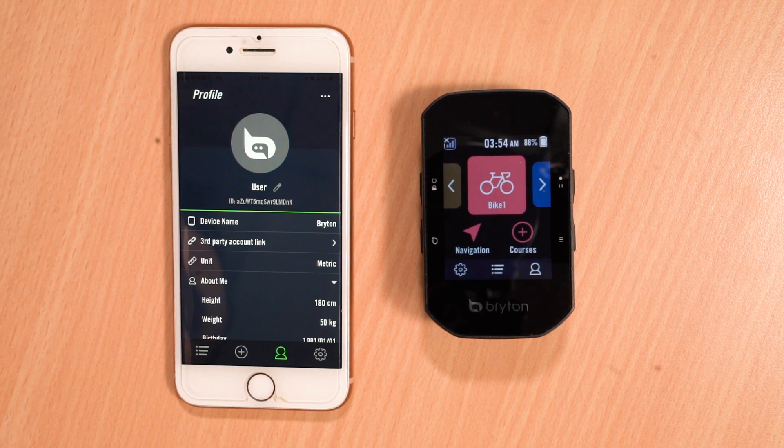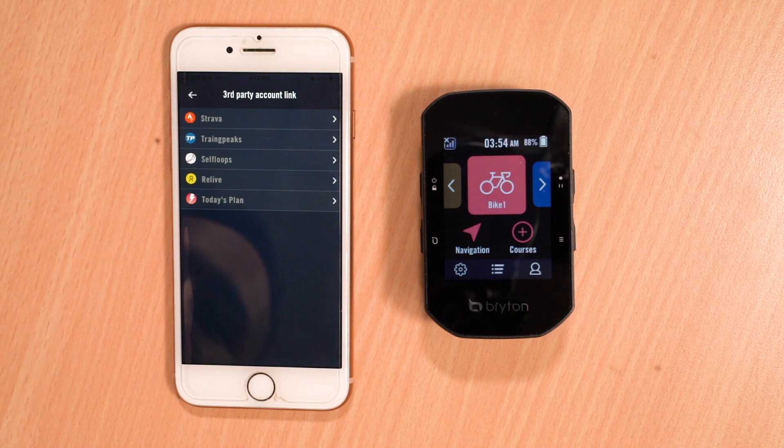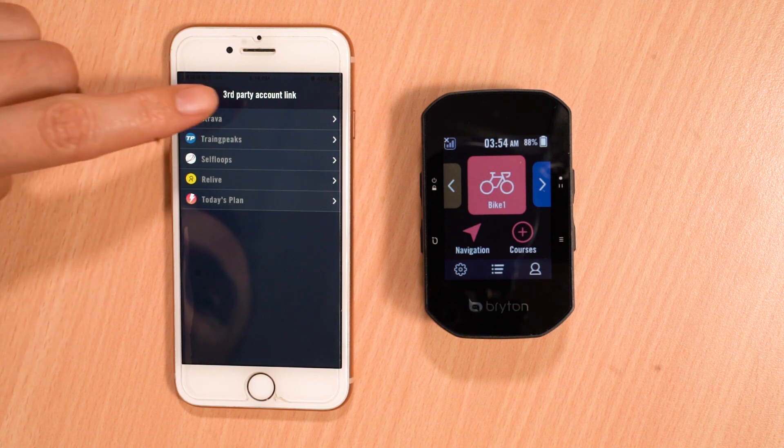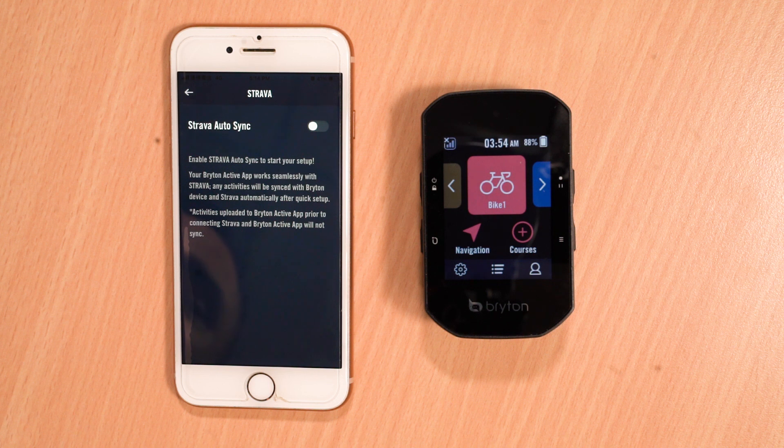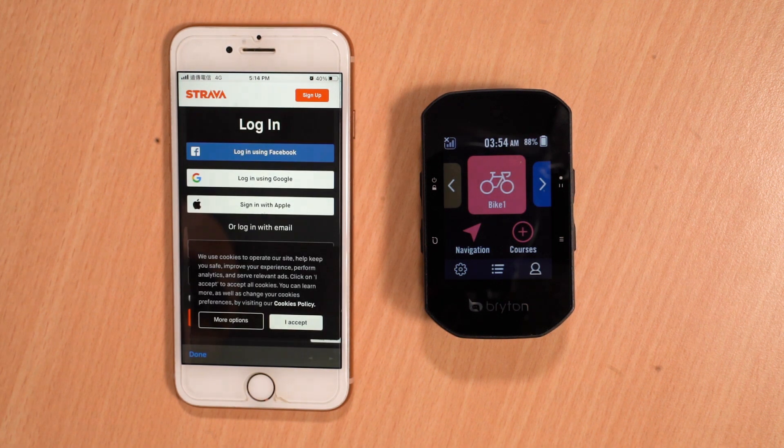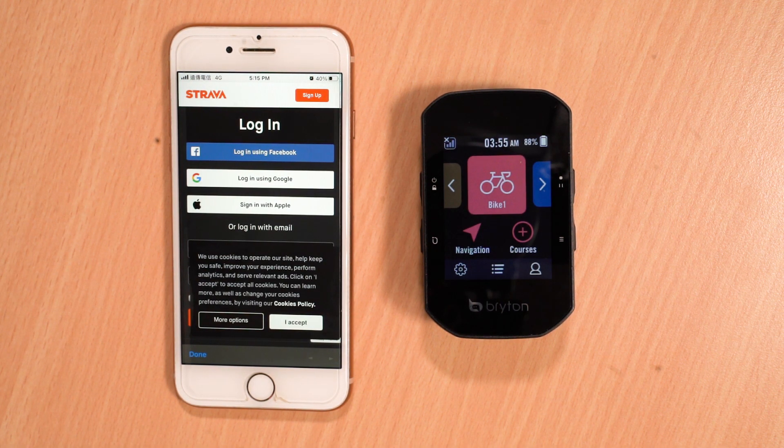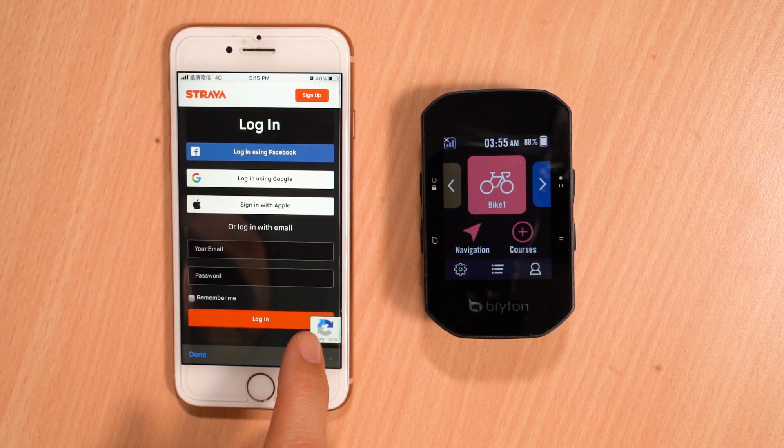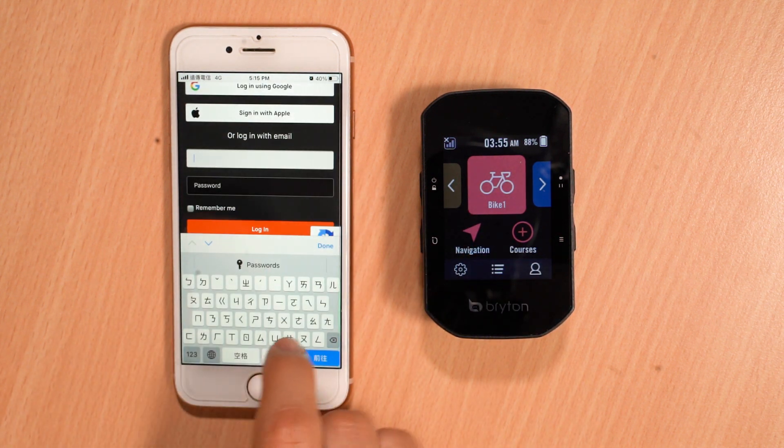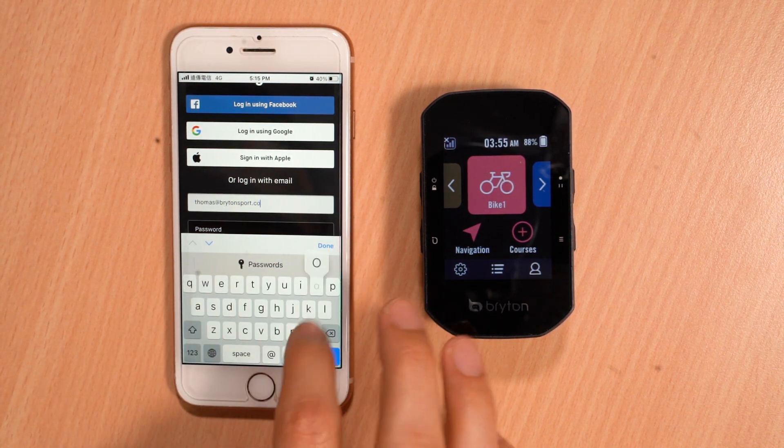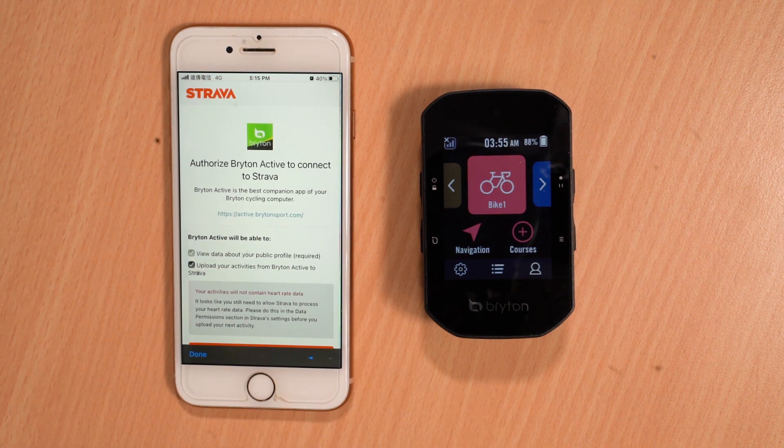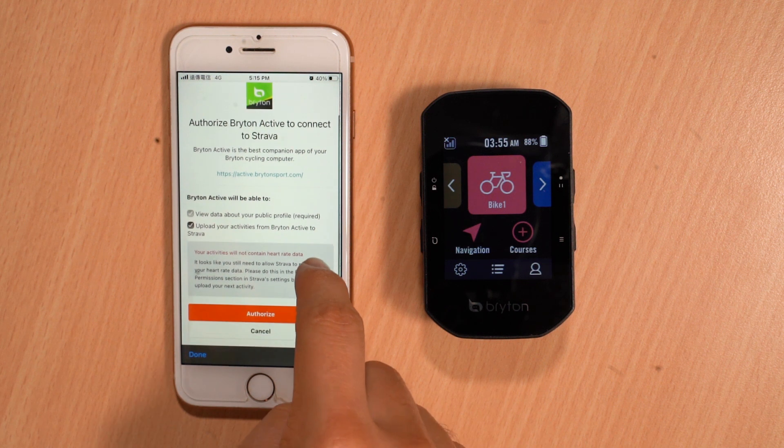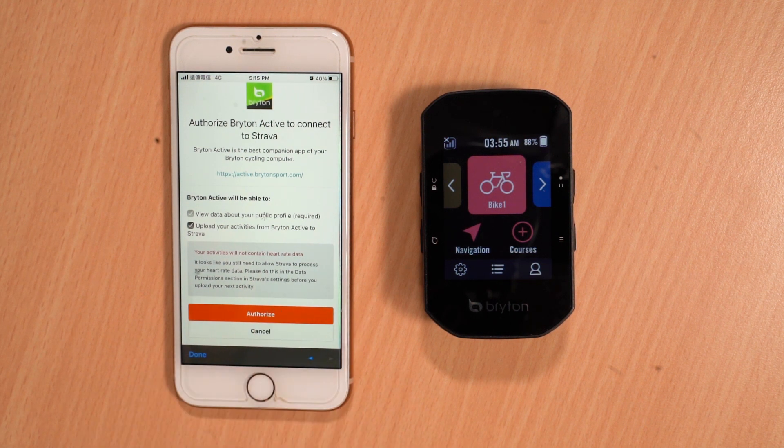On the profile tab, you'll see the option third-party account link. This will bring up a list of available accounts that you can link with. By selecting the service you would like to connect to, you can choose to toggle the service on or off. This will then prompt you to log in and enable the link.